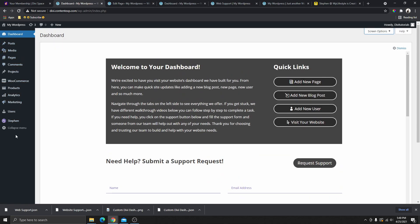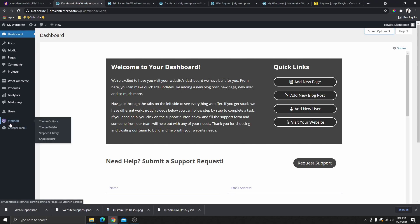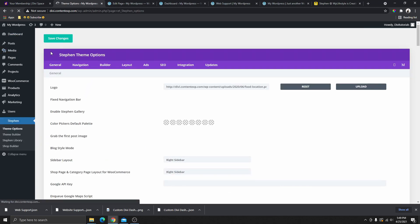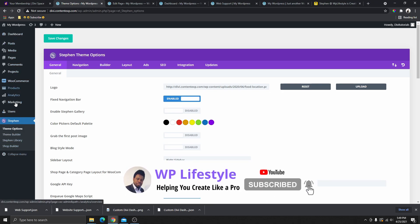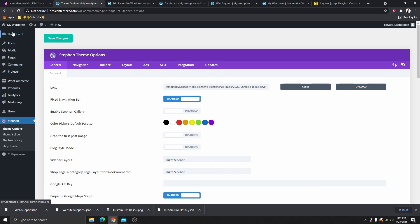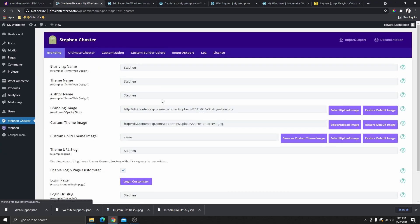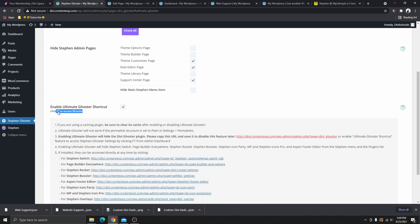Your clients will now have limited access to the options inside the WordPress dashboard. If you go to the theme options, it shows your logo instead of the Divi logo. If you want to make changes inside Divi Ghoster and there's no menu option visible, you can paste the direct URL link or simply press F7 on your keyboard to get back inside the Divi Ghoster settings. Remember, F7 only works if you had that option selected before saving.